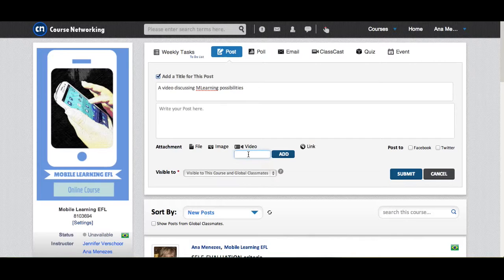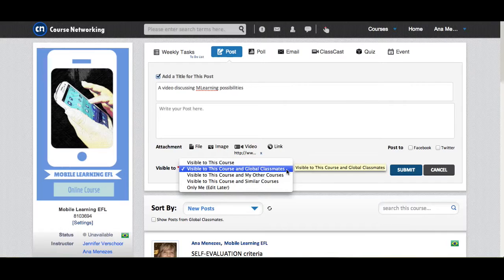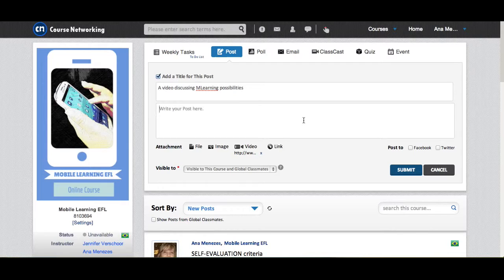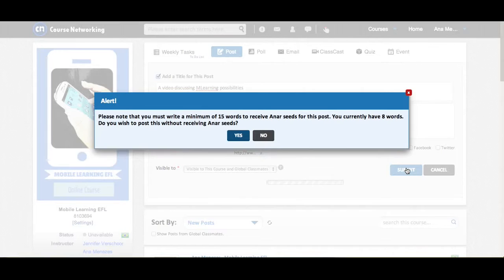I can either attach the video here or as a link. I choose who is going to see my post and click Submit. I have to fill in this field. I'm going to publish anyway, even though I haven't written lots of words.